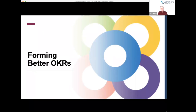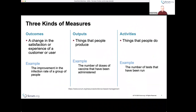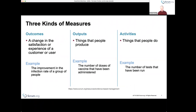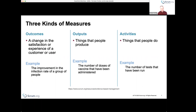We'll delve more deeply into that and talk about how to overcome it. The three different kinds of measures I mentioned are: outcomes — some sort of change in the satisfaction of a customer, user, or stakeholder, typically outwardly focused on people in the market, such as customers, users, or potentially investors. An example would be reducing the rate of infection in a population — that would be an outcome.